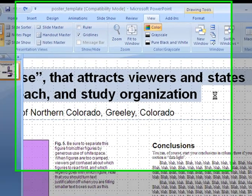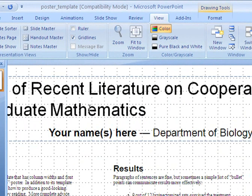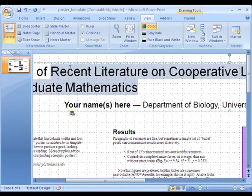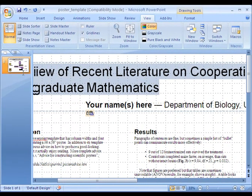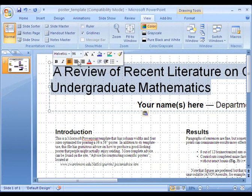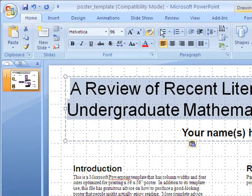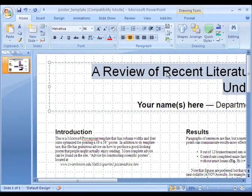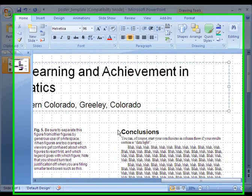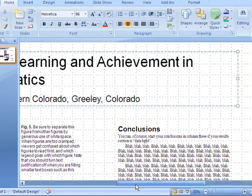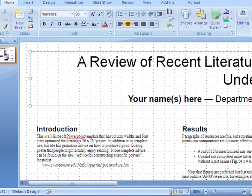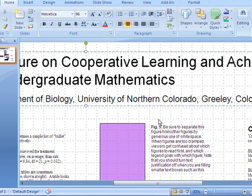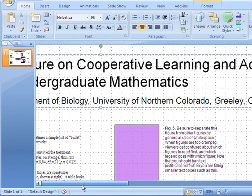Just hit Ctrl+V and it puts in my title. Then I can go ahead and center it, change the font, or get it to look however I want. To center it, go back to Home and hit the paragraph button and it centers it for you. You can put in your name, type in your department, and feel free to change the fonts to give your poster a little uniqueness.